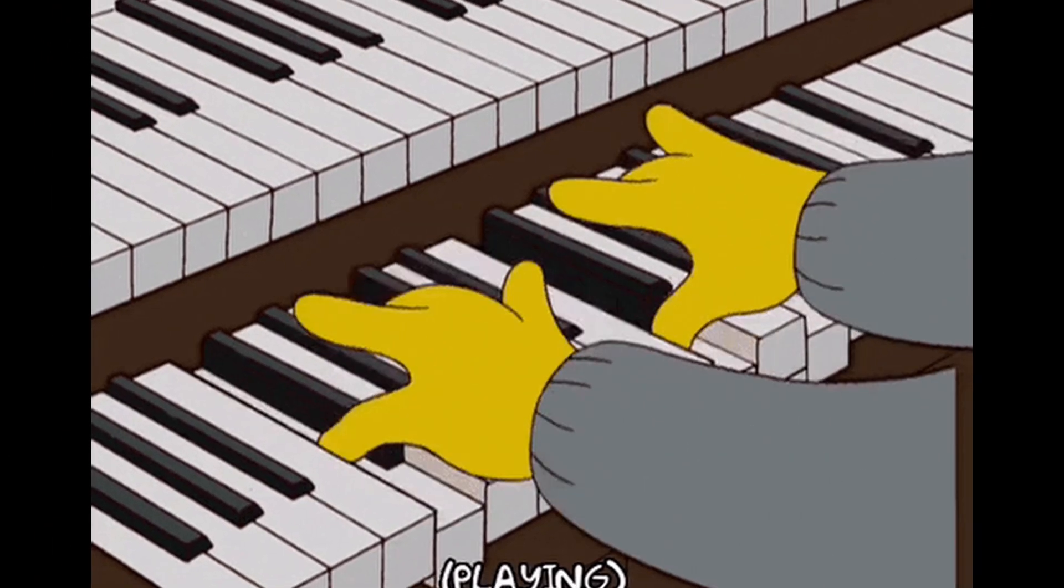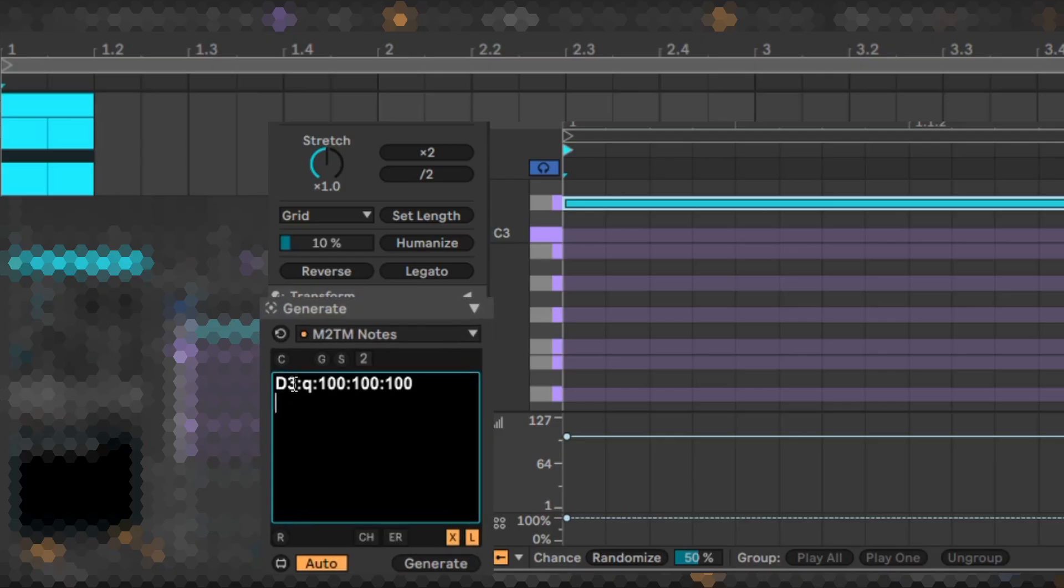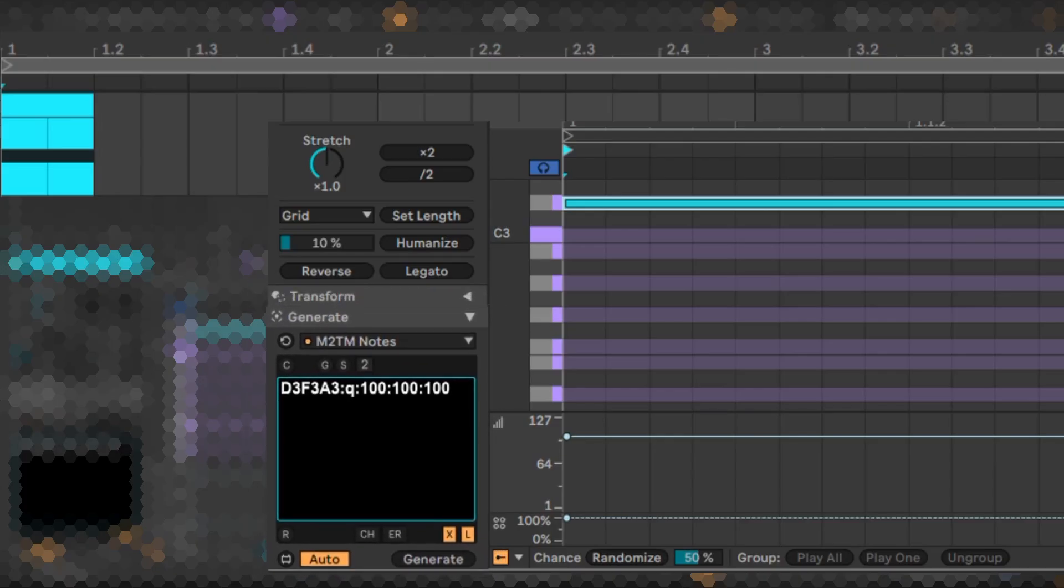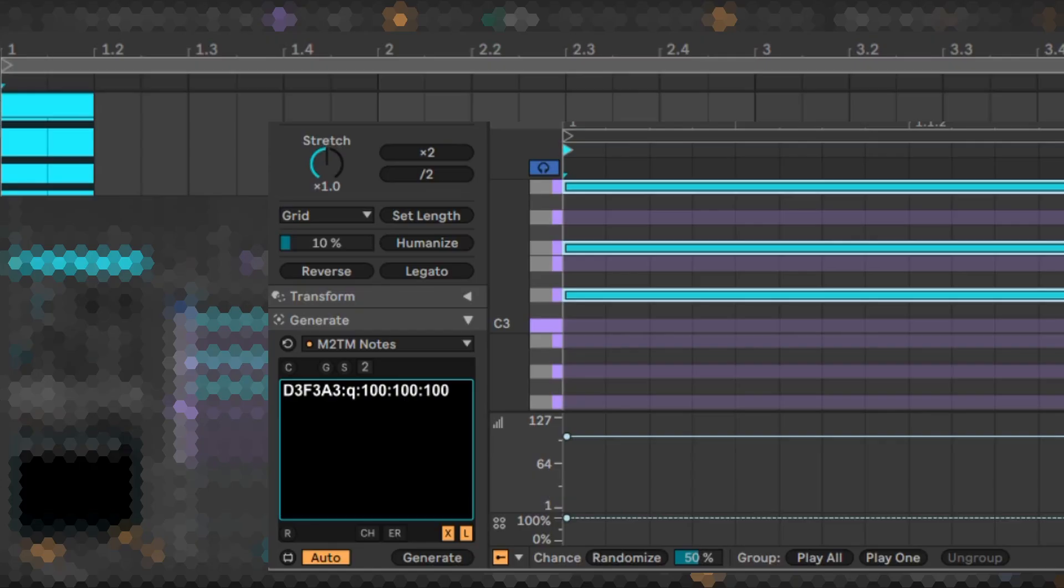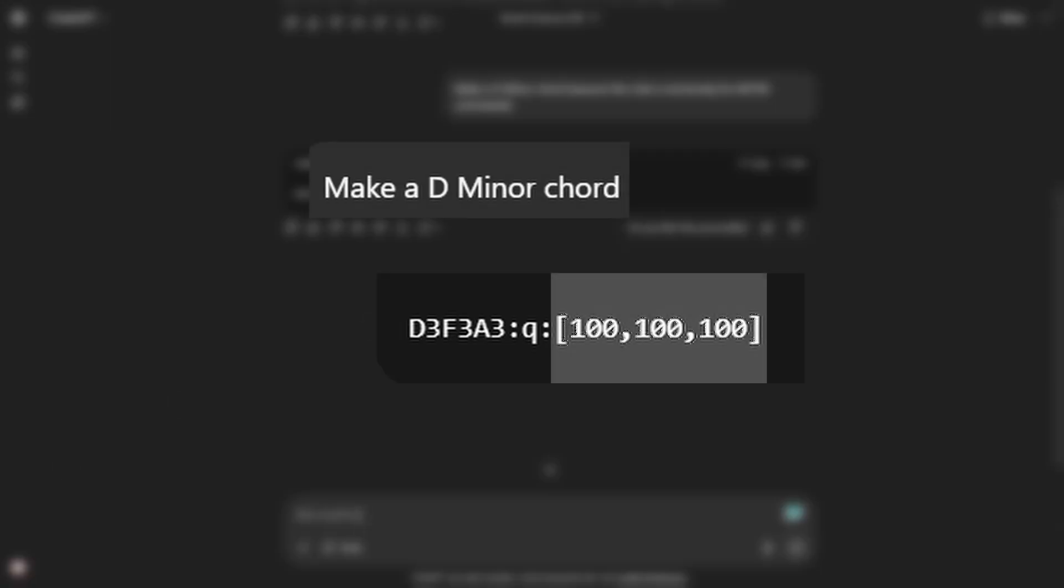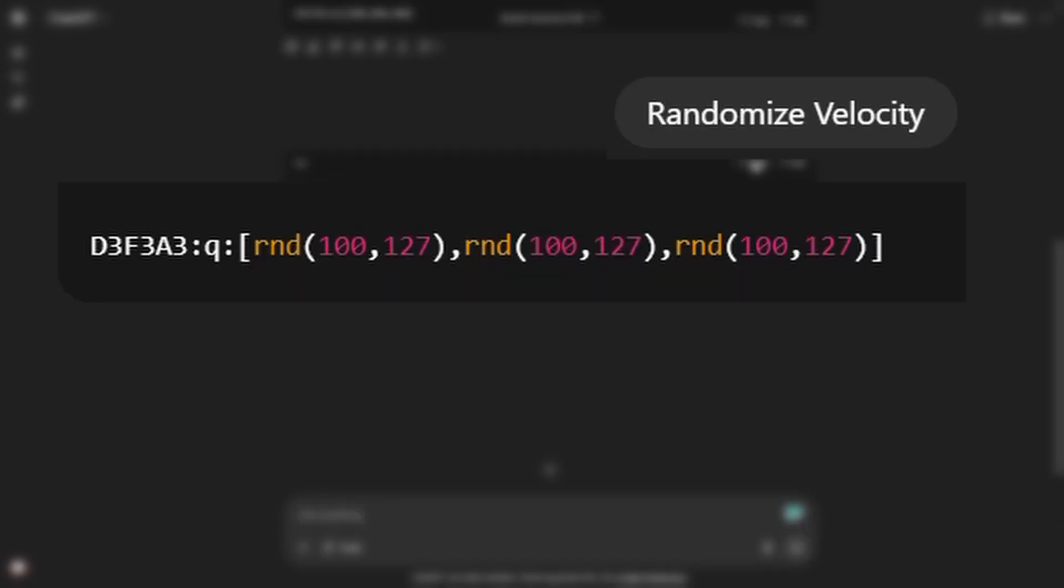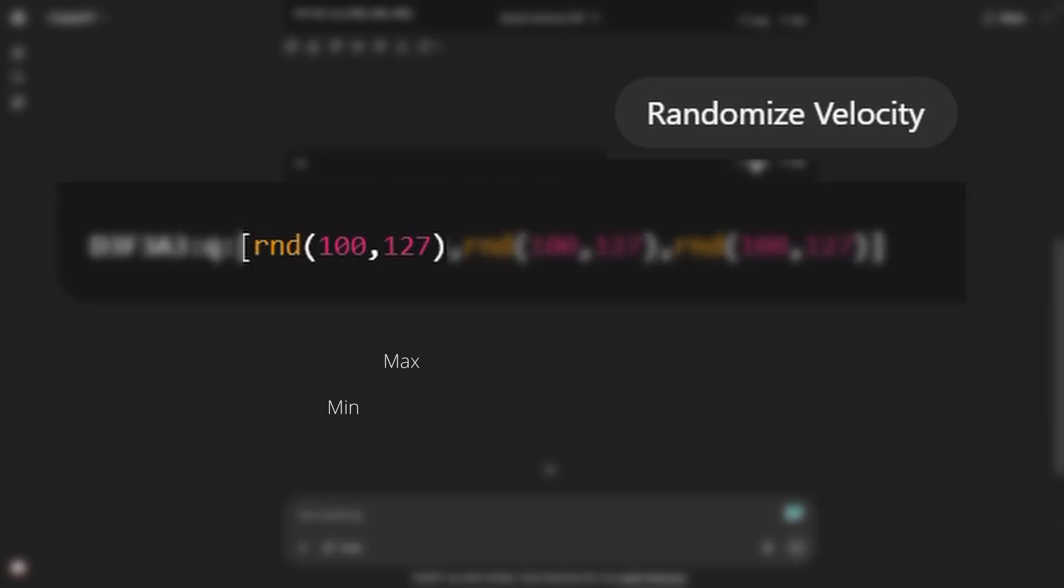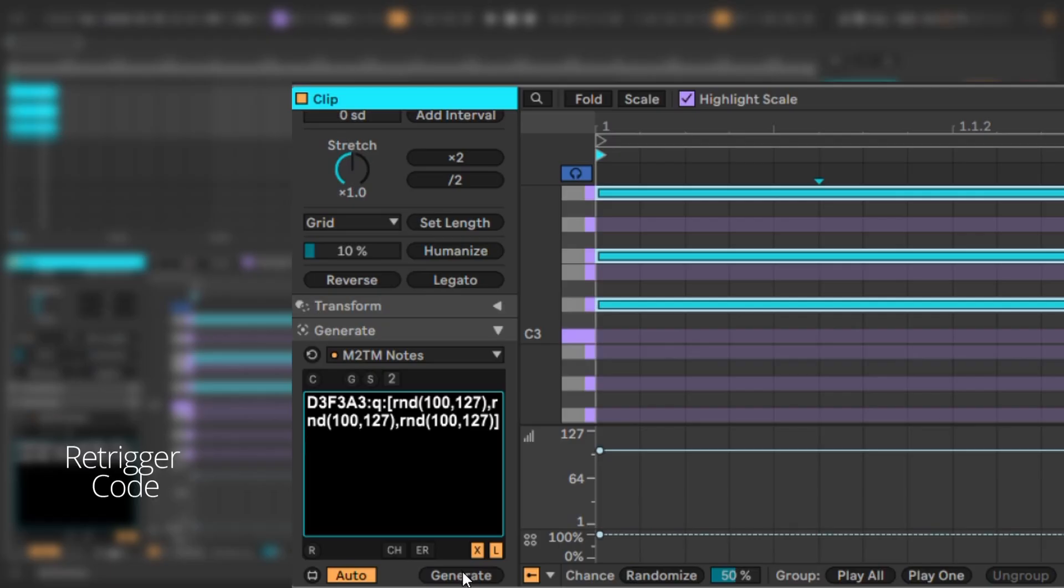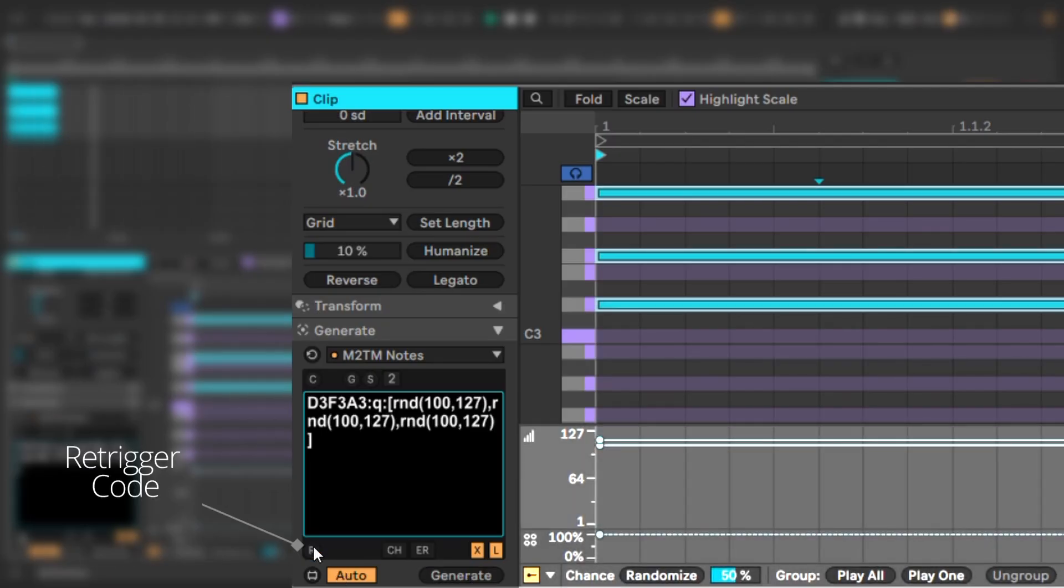Now let's see how a chord is made using M2TM. One way to do this is to specify the note and octave number pairs continuously. The velocity of the chord notes can be individually specified within the bracket separated by commas. Also for things like velocity or the chance parameter, we can create more dynamics by using this expression to give us a random value between a minimum and a maximum. This button on the bottom re-triggers the chord, generating random values every time.